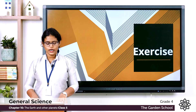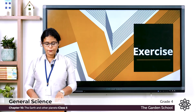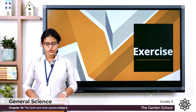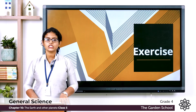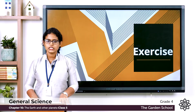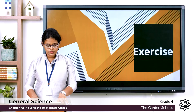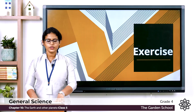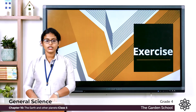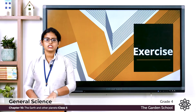Fifth one: The path along which a planet moves around the sun is called — an axis, an orbit, a ring, or a circle.